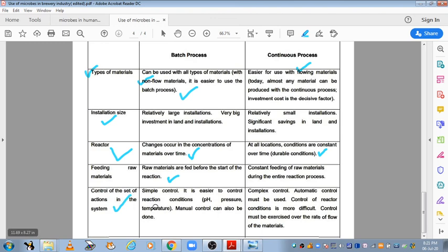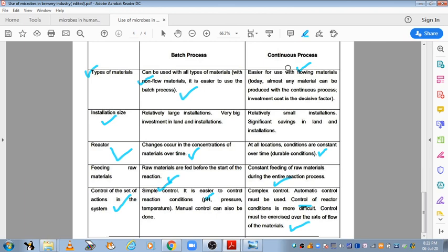Control: batch mein simple control hai kyunki ek baar mein aapko add karna hai, easy control hai — pH ko, pressure ko bohot easily control kiya ja sakta hai. Lekin continuous wali complex process hai, automated control use kiye jaate hain, control karna bohot difficult hota hai kyunki bohot saare alag-alag vessels hoti hain aur control materials ke flow ke upar dependent karta hai. These are the differences between batch fed fermentation and continuous fermentation processes. Agar yeh video aapko achha laga toh like karein, share karein aur channel ko subscribe karein. Thank you everyone.